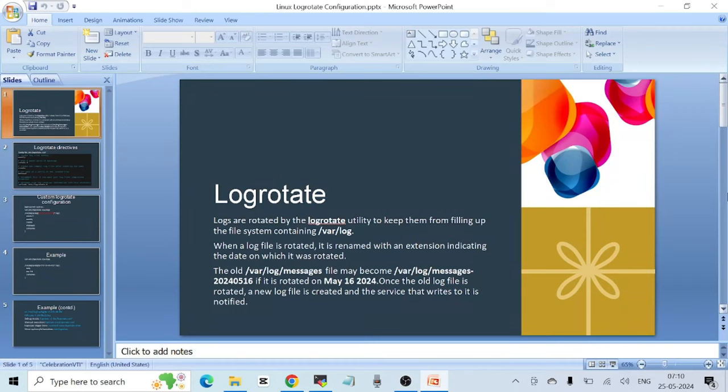Hello everyone, welcome to another video. In this video I am going to talk about a very useful utility in Linux called logrotate, which is used to manage our logs in an efficient way so that we have enough logs that we need on a system and we can discard the ones that we don't need.